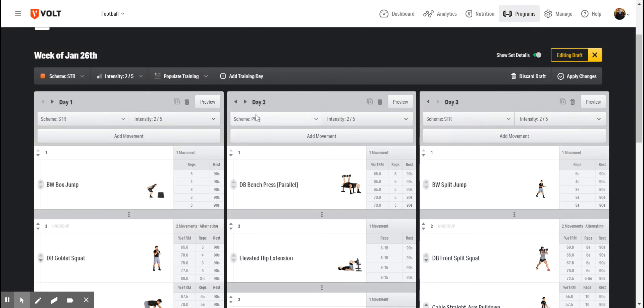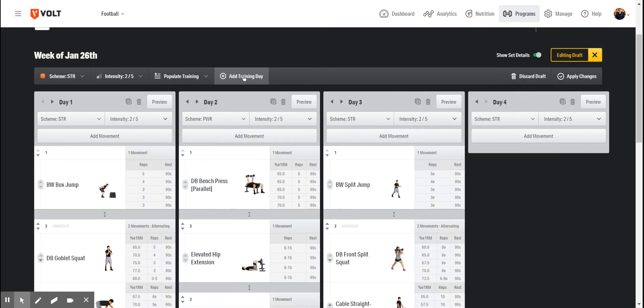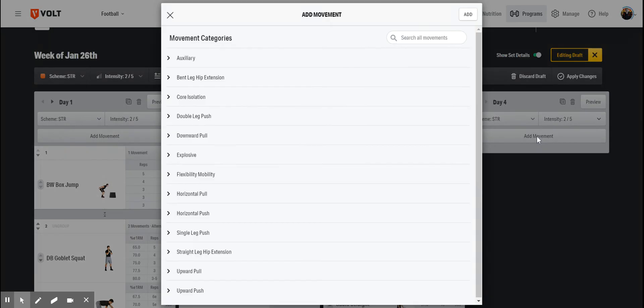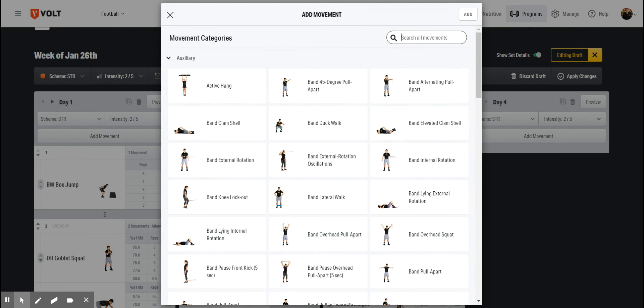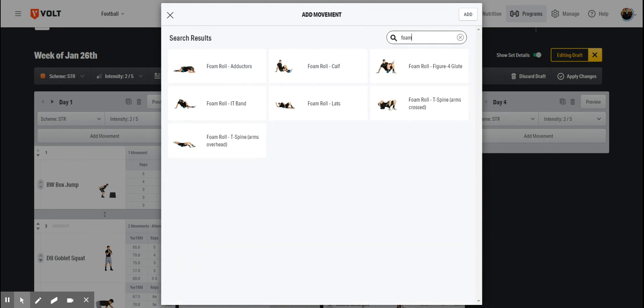If I want to add an additional day of training to my week, I can do so by clicking here, and I can begin selecting movements from our exercise library of over a thousand different movements. I can expand categories or use a search function to find exactly what I need.